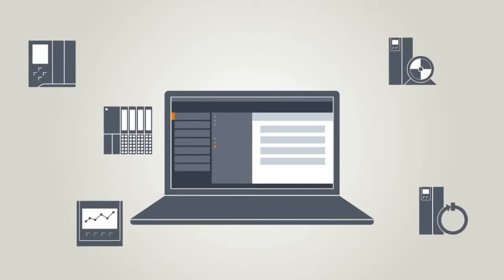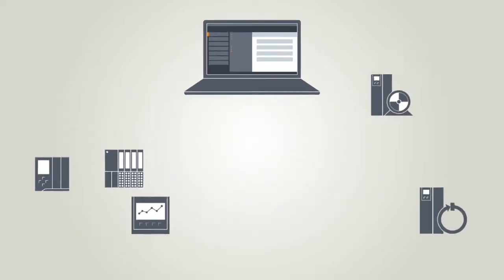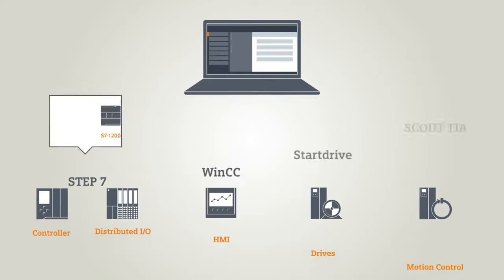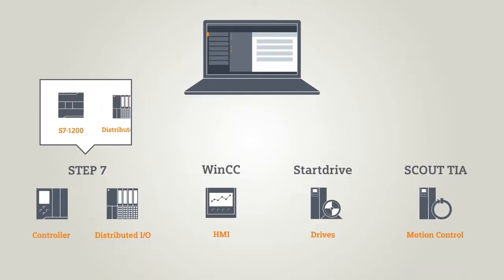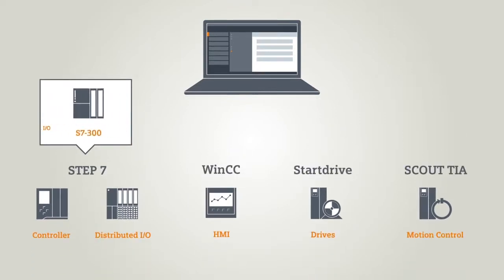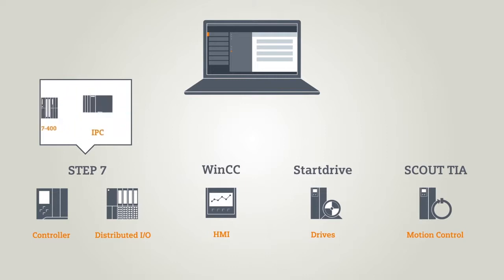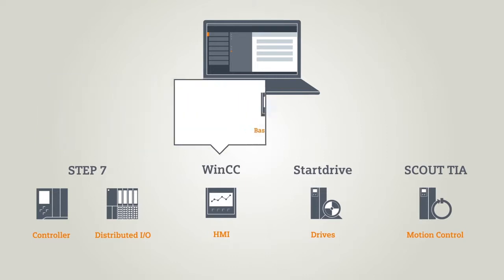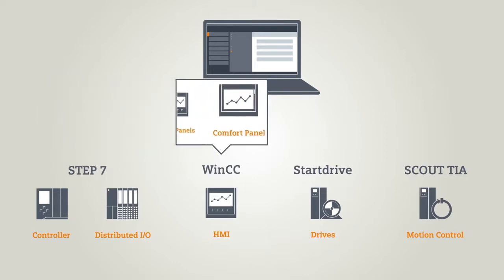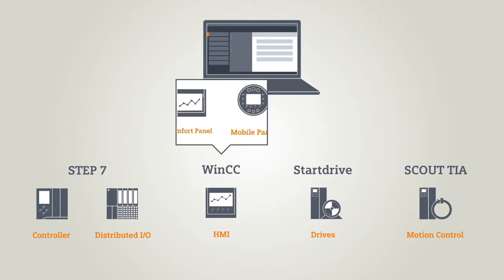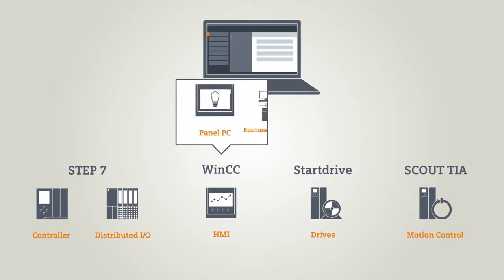Thus today the TIA Portal includes the entire program range of Step 7. That's the engineering tool for controls and peripherals. This also includes WinCC, the software for the visualization and integration of operating devices.